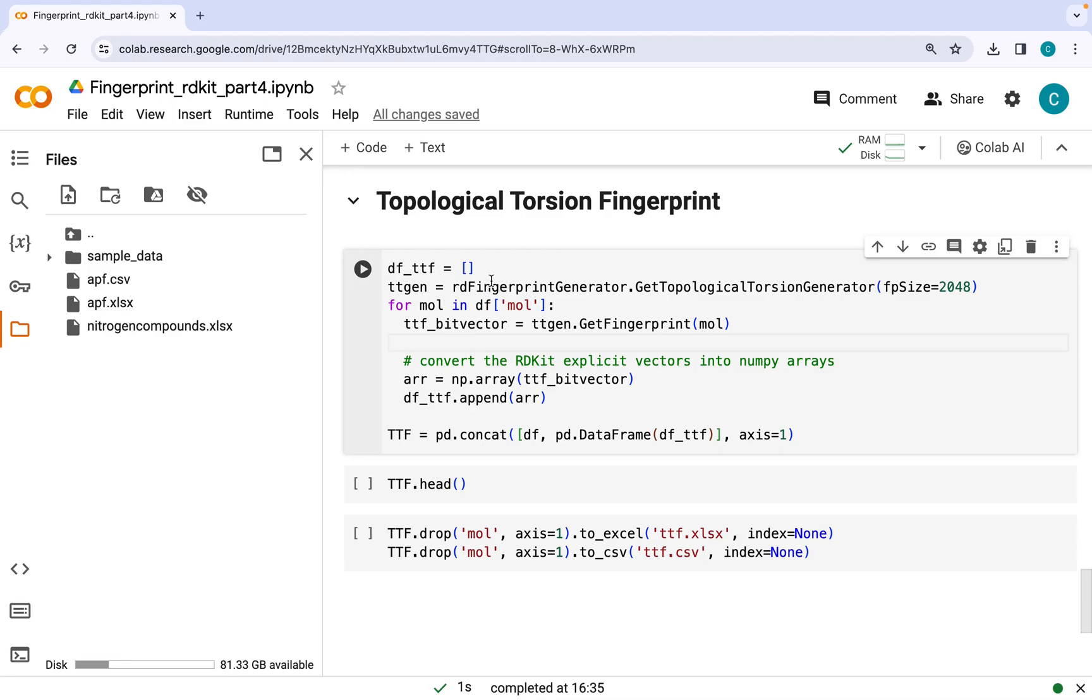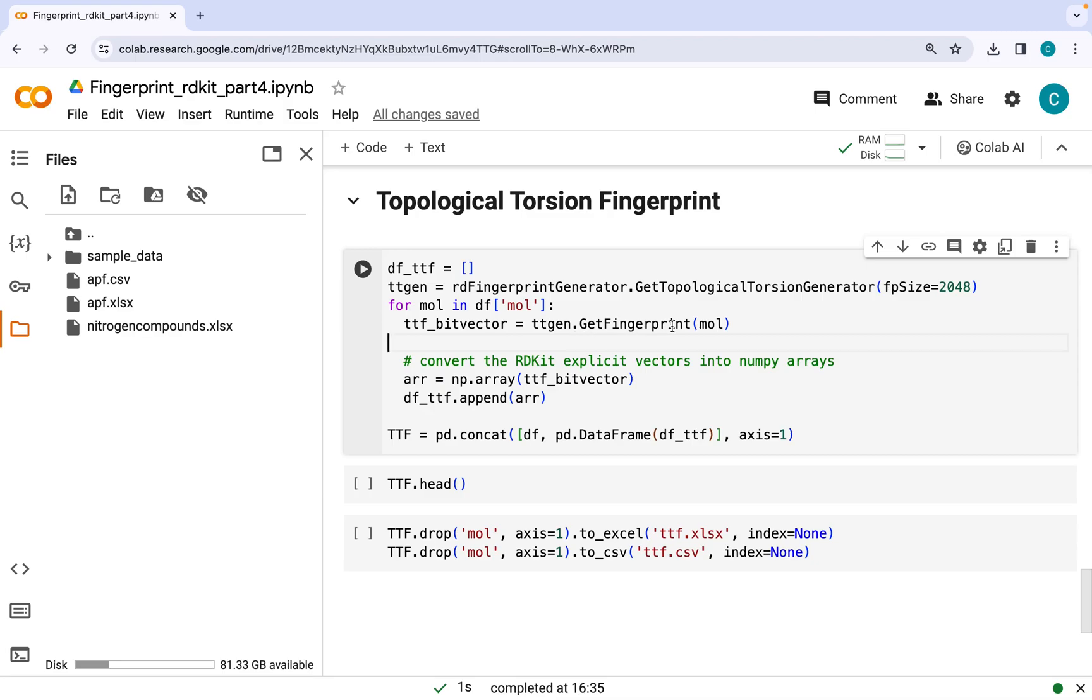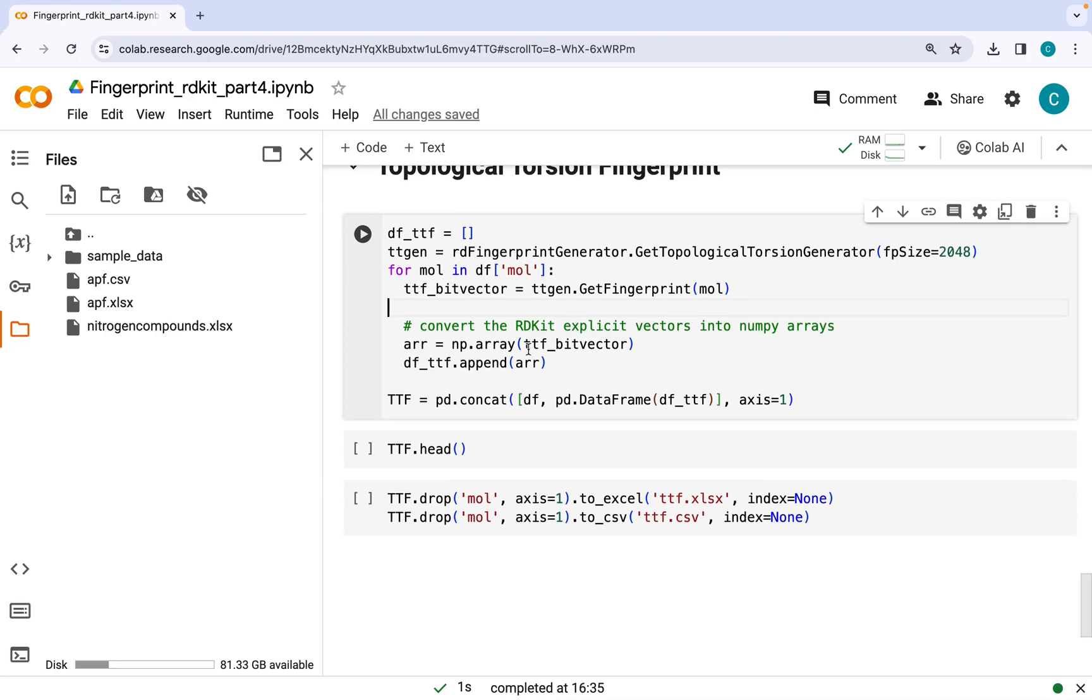The code is very similar to atom pair fingerprint. Here I'm using rdFingerprintGenerator.GetTopologicalTorsionGenerator, which I have saved as TTgen, and I'm gonna call this function in a for loop using GetFingerprint to get the topological torsion fingerprint as bit vector, followed by converting to arrays and appending it to the empty list, and at the end concatenating it to our original data frame.